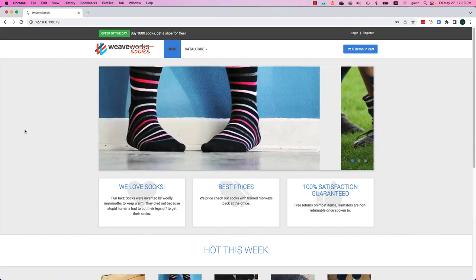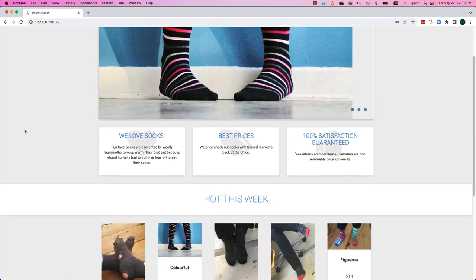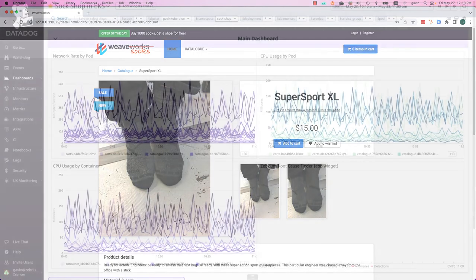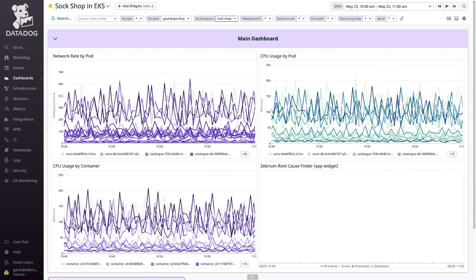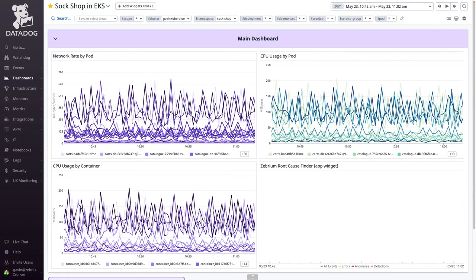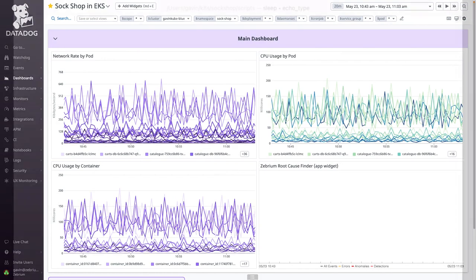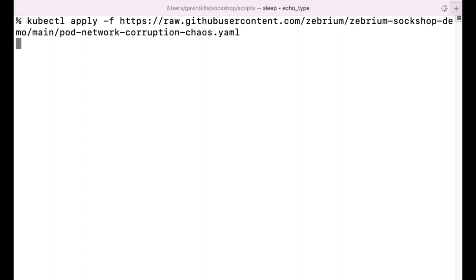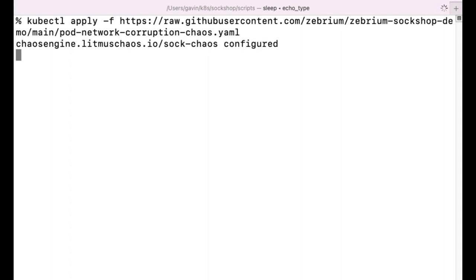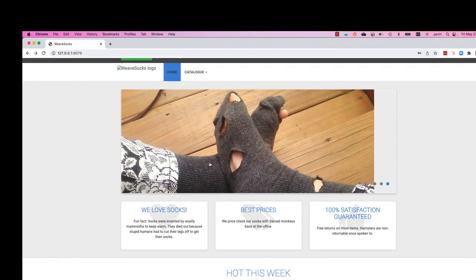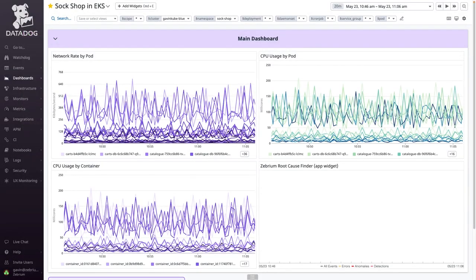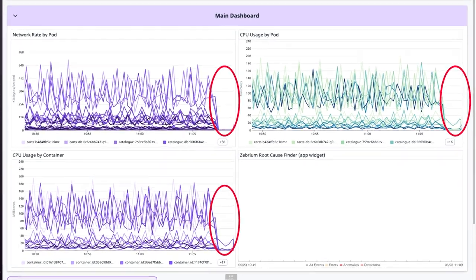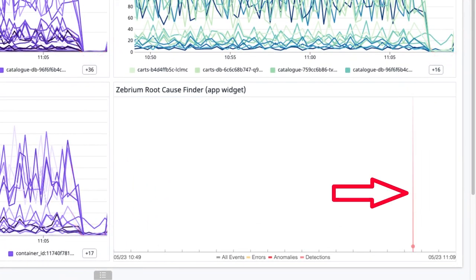I've installed an online shopping app on a Kubernetes cluster. It's being monitored by Datadog and logs are being sent to Zebrium. The dashboard shows everything is healthy. I'm now going to simulate a real-life failure by running a chaos experiment that corrupts the network in one of the pods in the cluster. After a moment, the app stops working and the dashboard shows network traffic and CPU have dropped to zero. Soon after, the Zebrium app widget detects something.